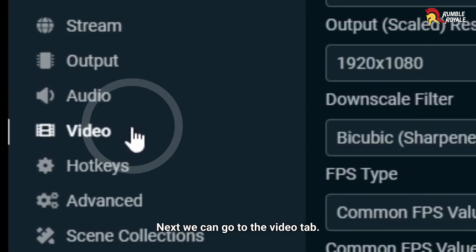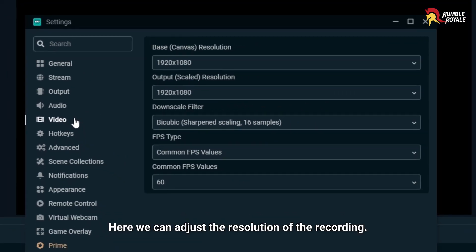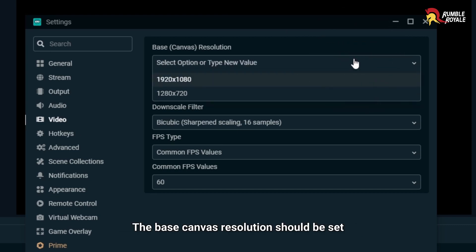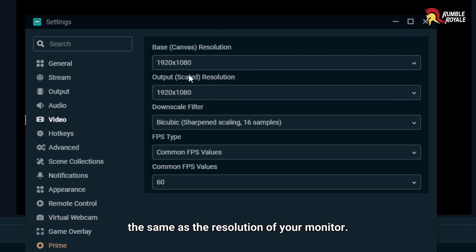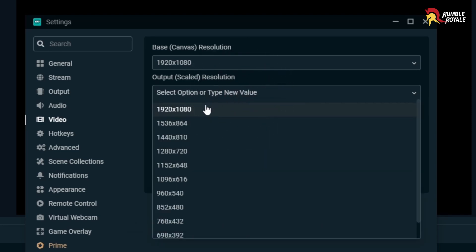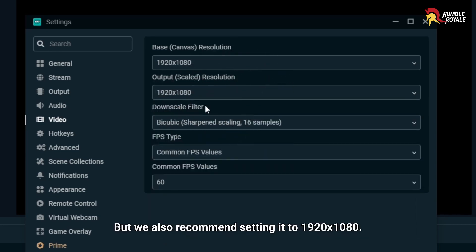Here, we can adjust the resolution of the recording. The base canvas resolution should be set the same as the resolution of your monitor. The output scaled resolution should be the same as your base resolution. But we also recommend setting it to 1920 x 1080.